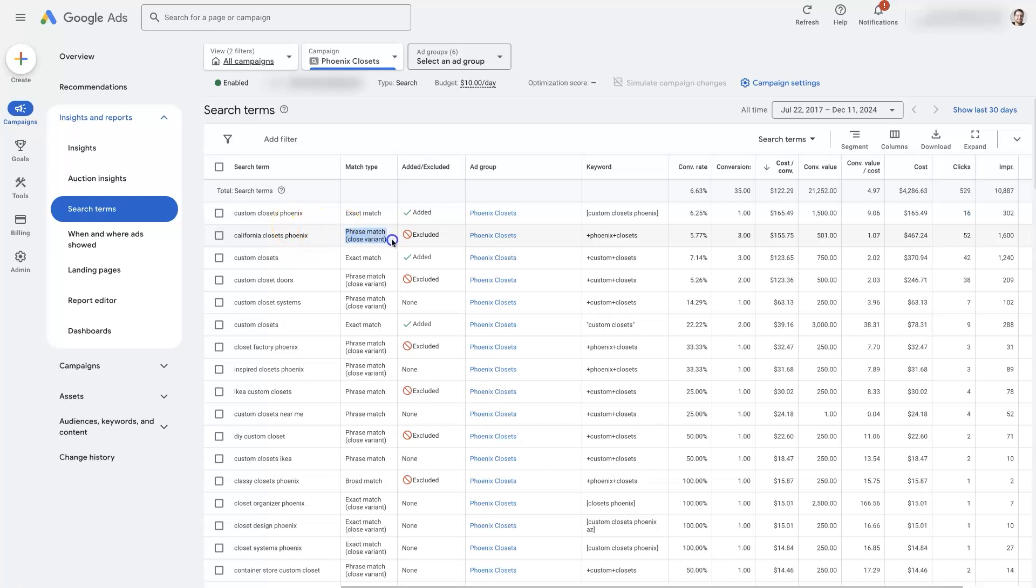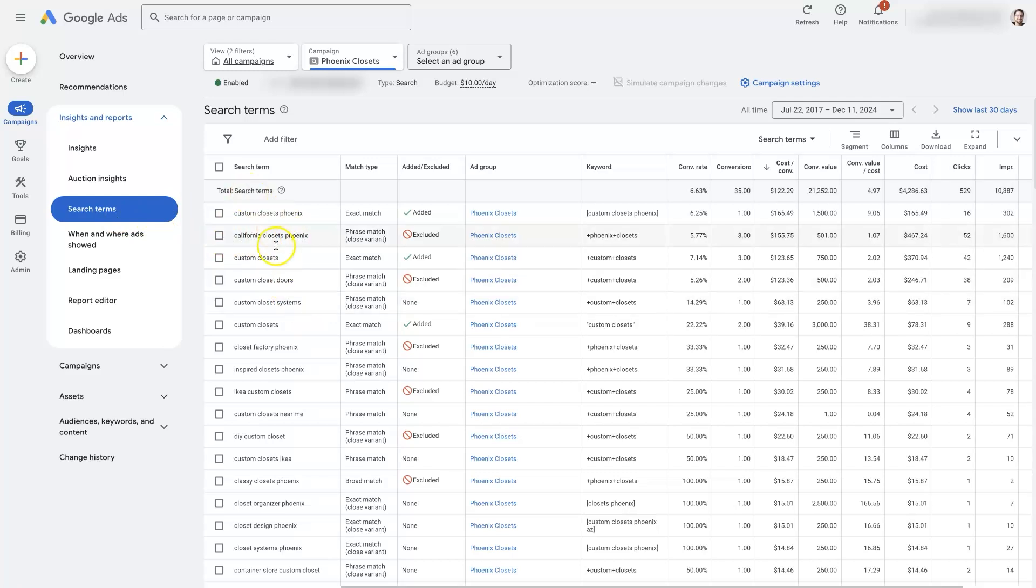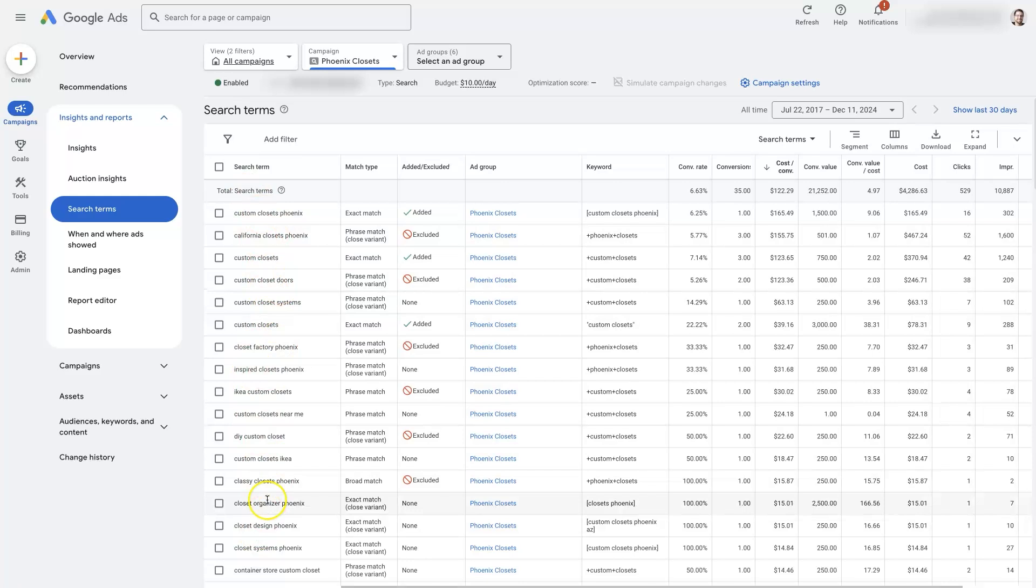This is a close match to a phrase match or a close variant to a phrase match keyword, California Closets Phoenix. This is a competitor, so we actually excluded this one. But again, unless you check your search terms, you wouldn't really know that your ads are actually showing up when people do a search for that term. So this is where you're going to be able to see the actual keywords that you're showing up for.